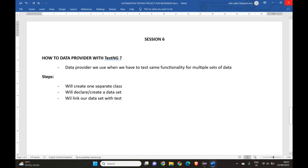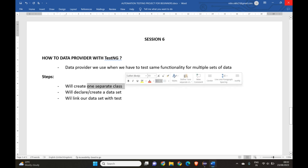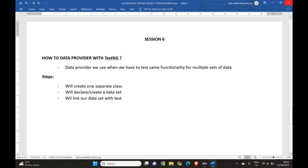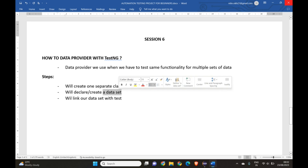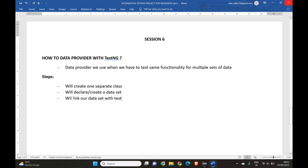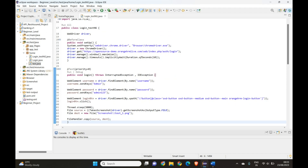So in that case we can use DataProvider. The simple steps we will follow are: first, create a separate class to test our DataProvider; second, declare our data set with valid and invalid data; and third, link our data set with our test class. These are the three simple steps we will be doing.